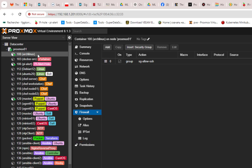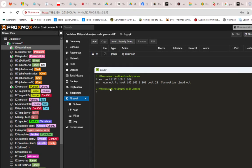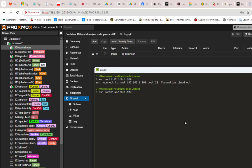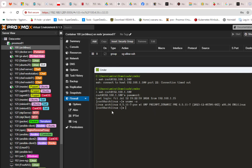Now let's test the connection. Returning to my SSH client — before, we had a connection timeout because no rules were attached. Now let's repeat the procedure and see what we get. This time I can actually reach my container via SSH. I'll enter the password and now we are in and can execute commands inside the Arch Linux container.